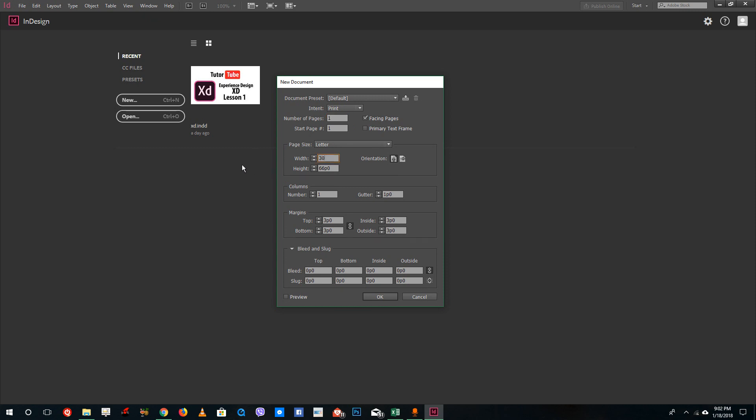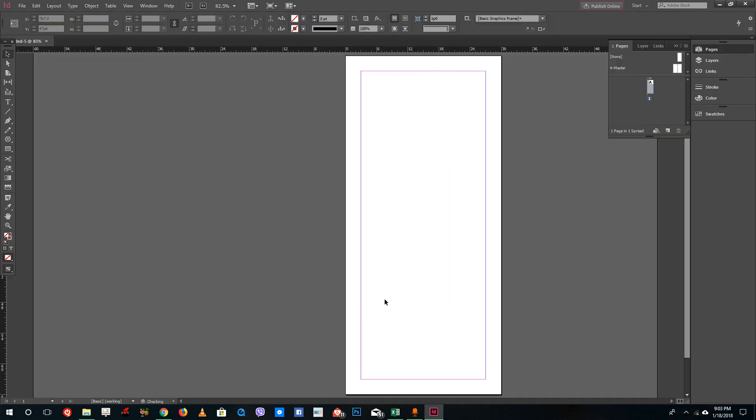For that I can do width as 30 and height as 66 picas and just press OK. Just like here, I got this single file as you can see.